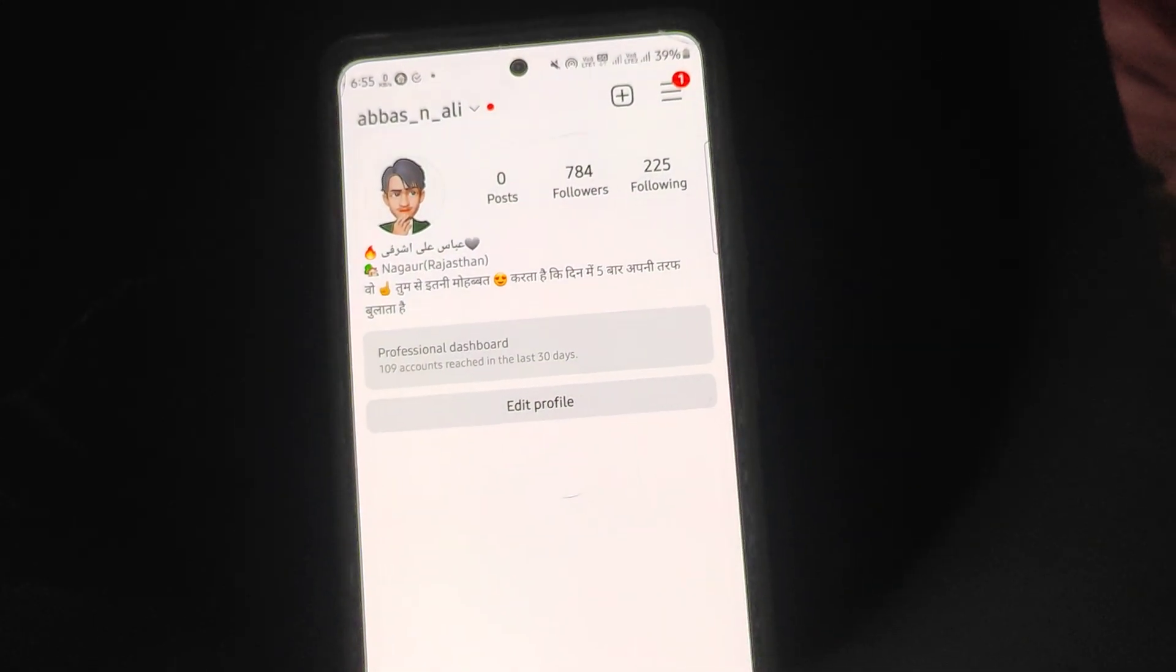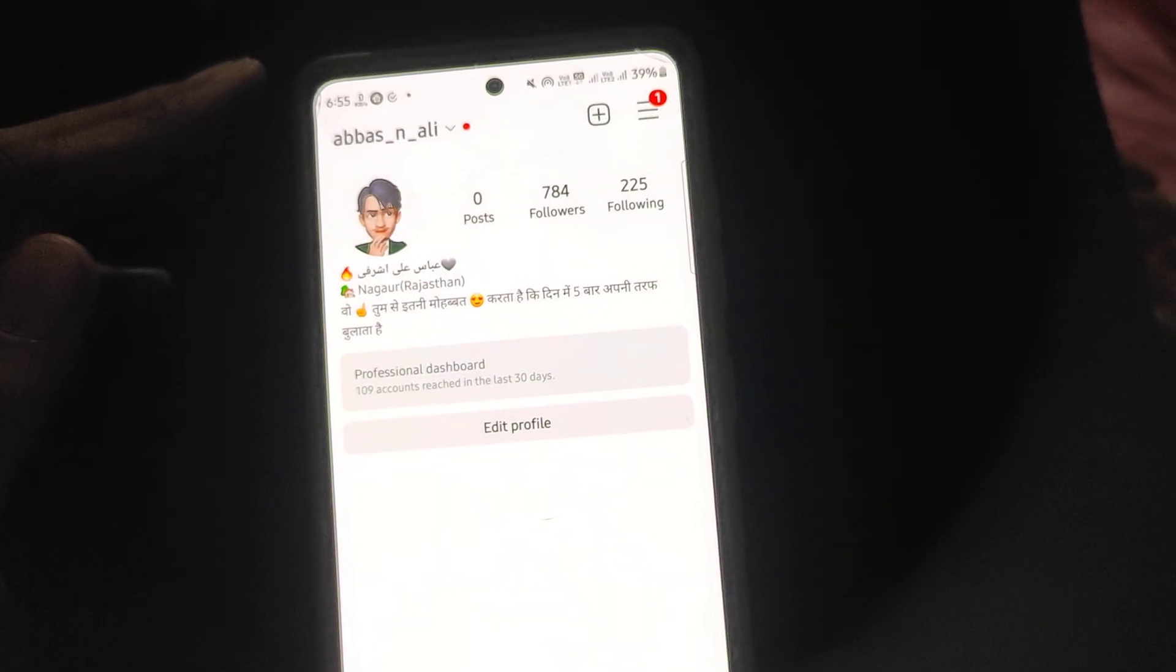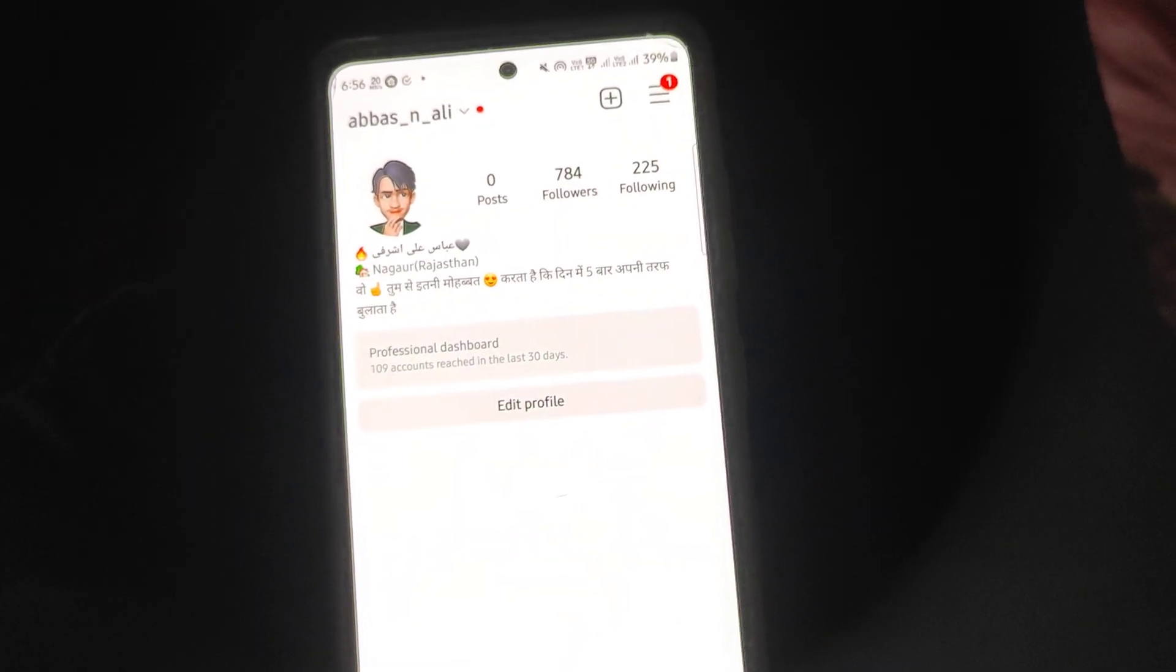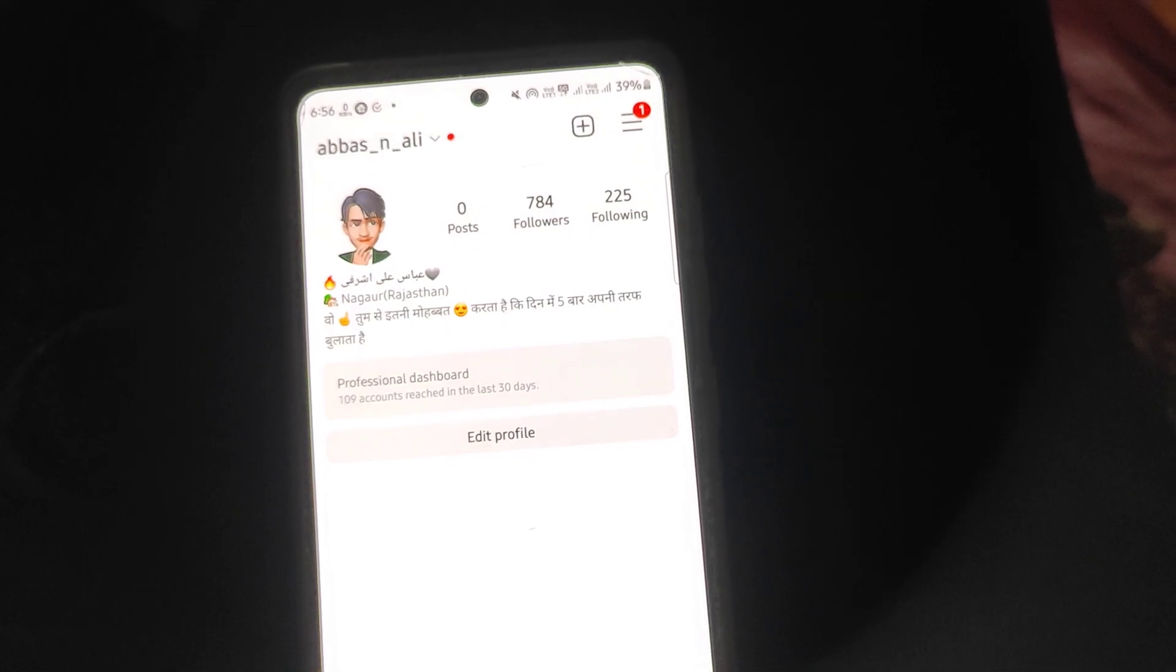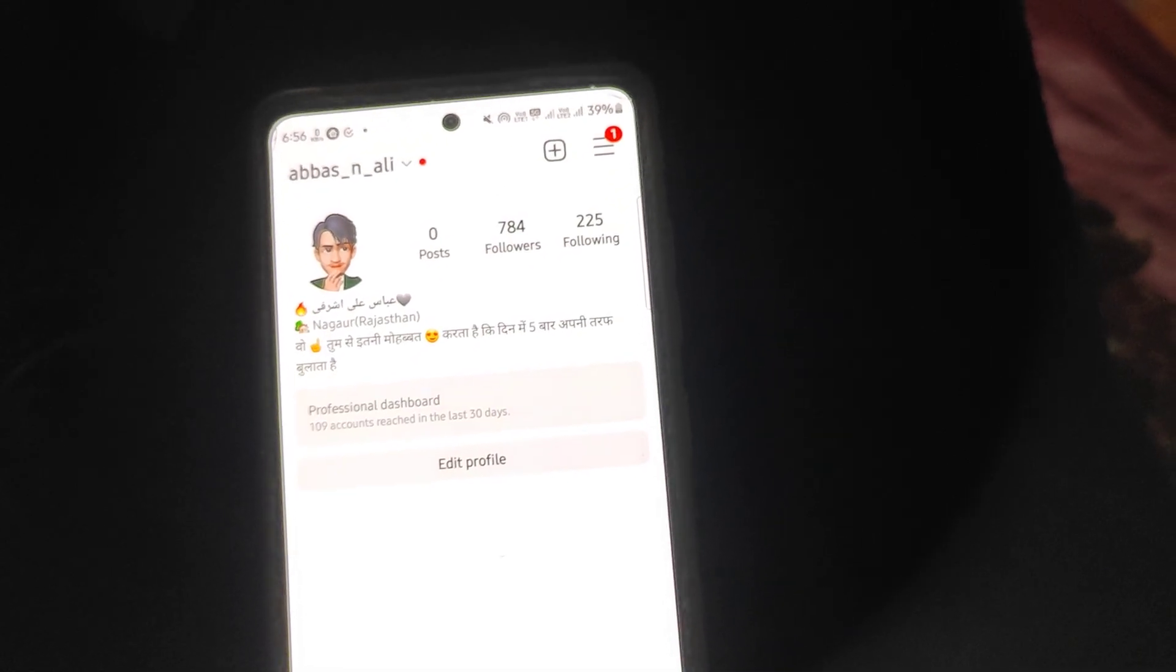Hello, how are you? I am going to tell you how you can make a close friend on Instagram.